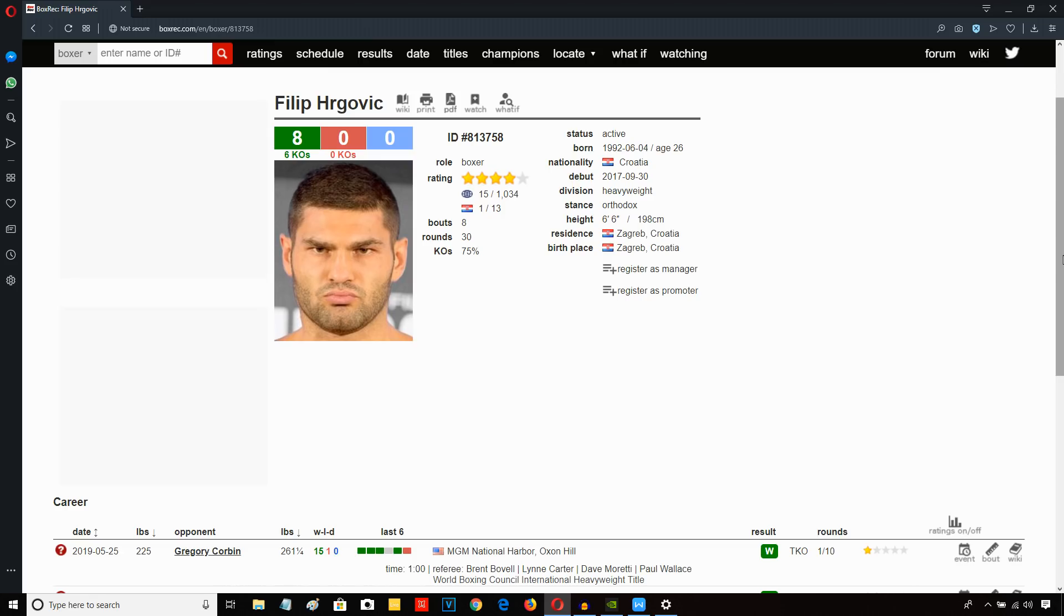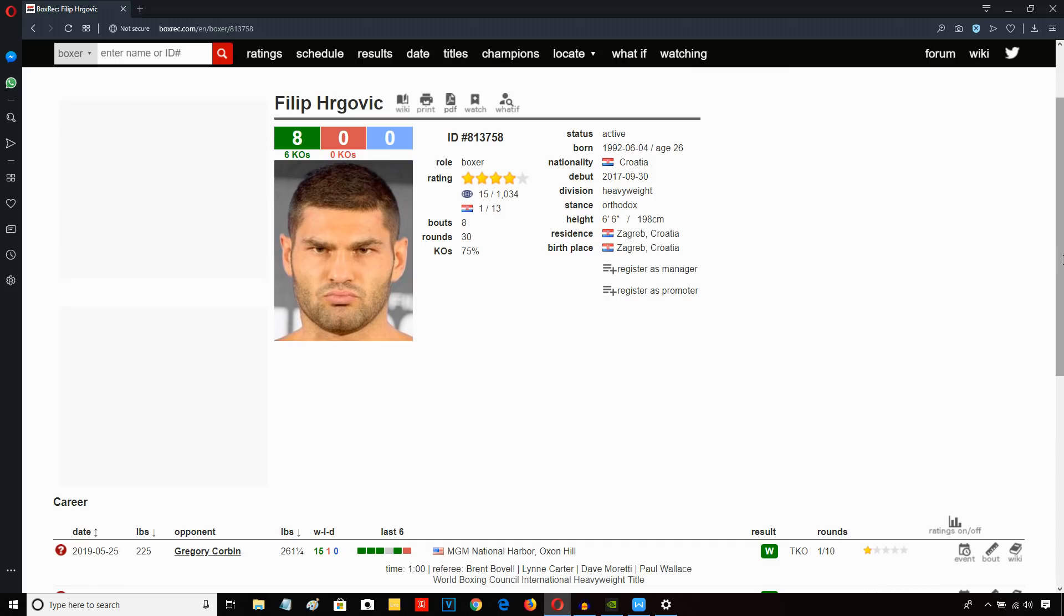Warren's obviously got the Gypsy King, Tyson Fury, and a couple of young guys in Daniel Dubois and Nathan Gorman. So Warren is building up his heavyweight stable, and in order to stay in the running, Eddie Hearn's obviously got AJ,